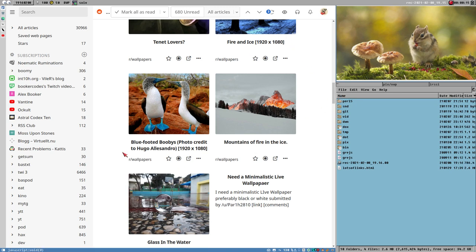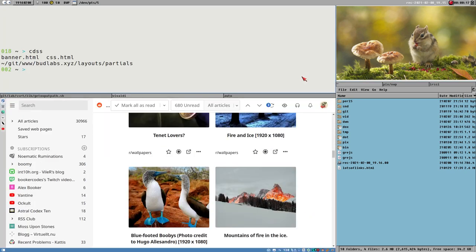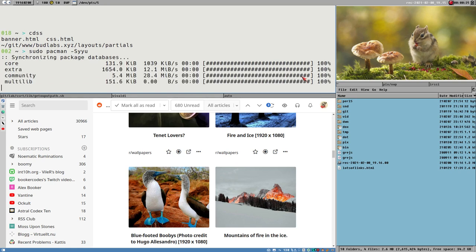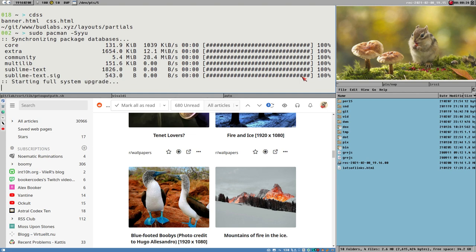I was updating my system, you know I did a classic pacman -Syu or maybe even -Syyu to update everything.